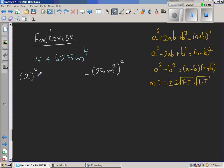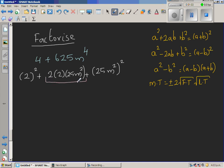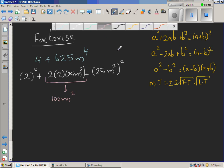The middle term is plus or minus 2 times the square root of the first term times the square root of the last term. The square root of the first term is 2 and the square root of the last term is 25m squared. So the middle term I have manufactured is 2 times 2 times 25m squared, which equals 100m squared.